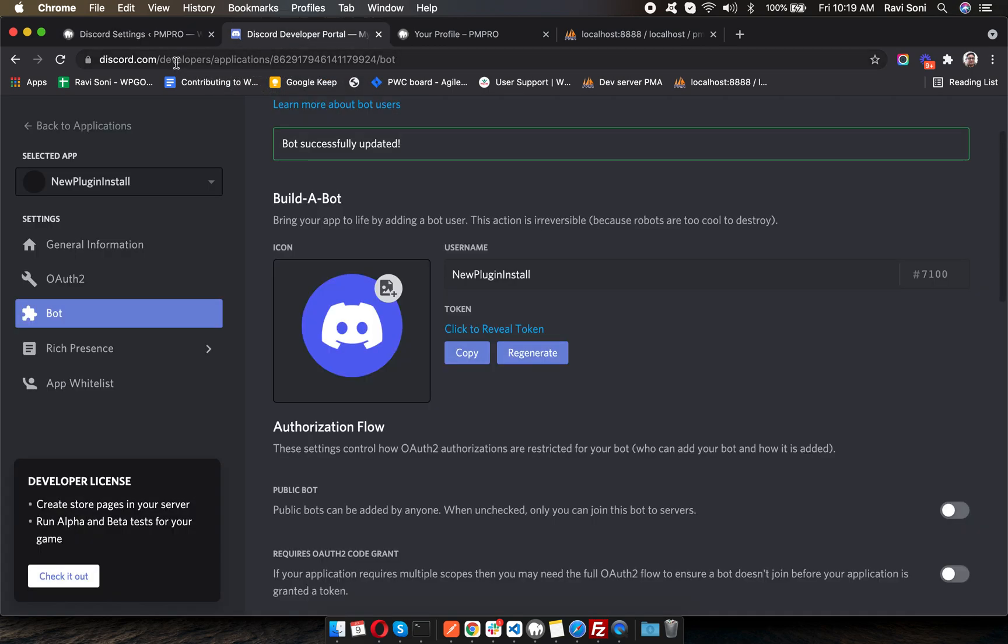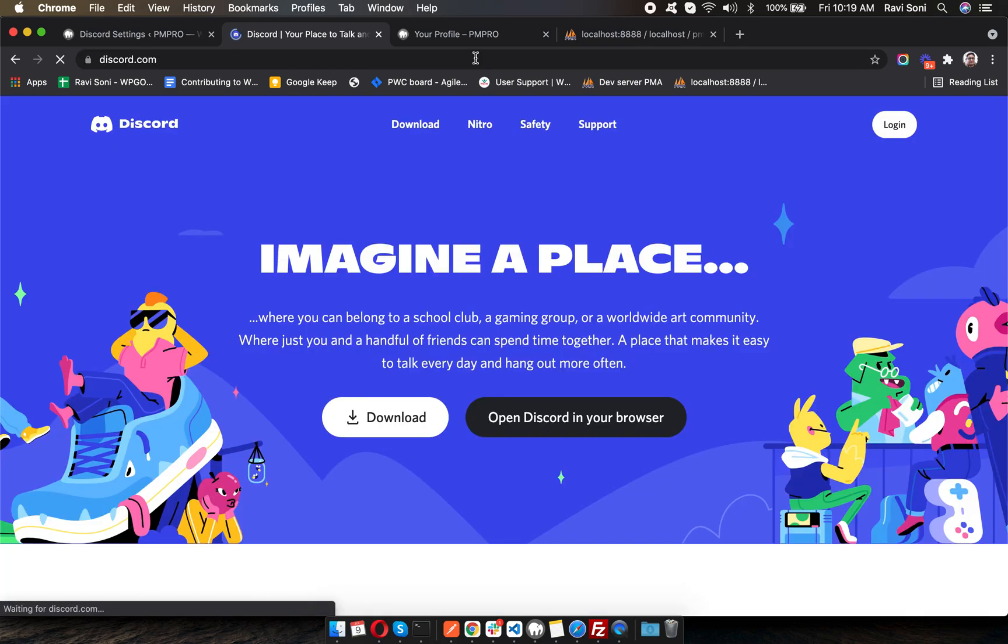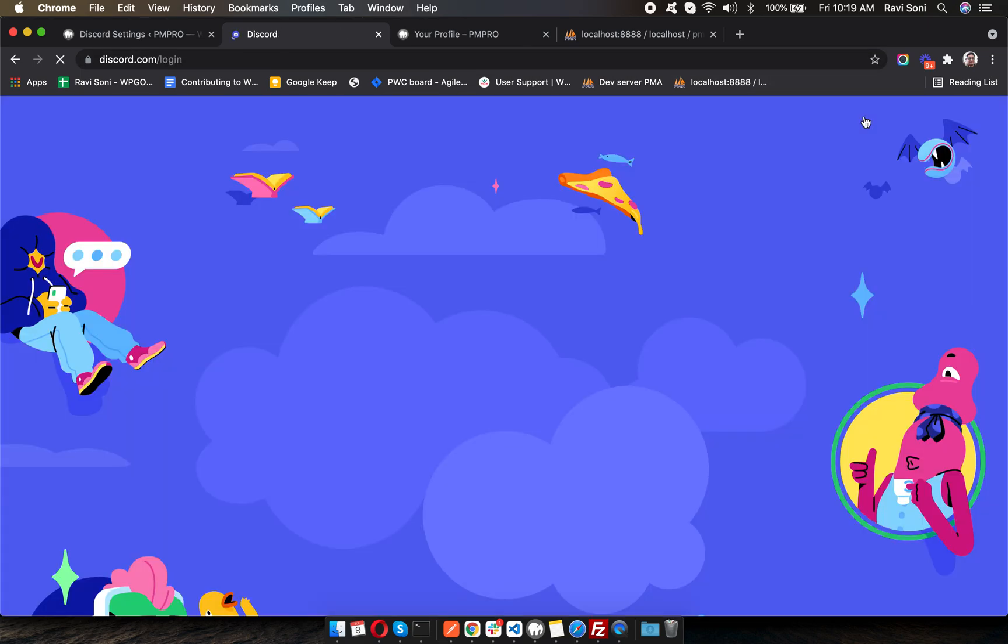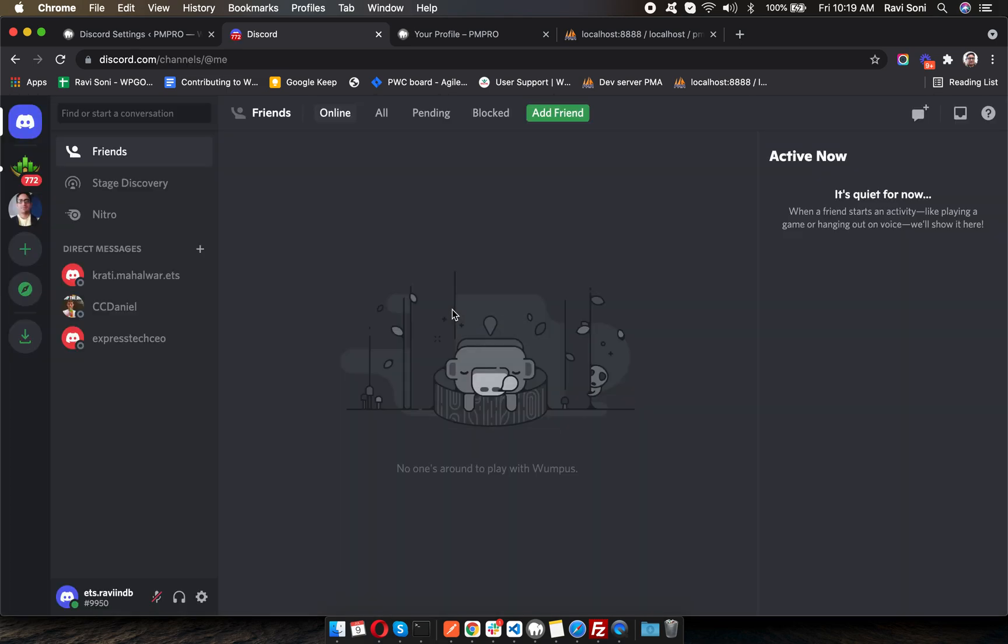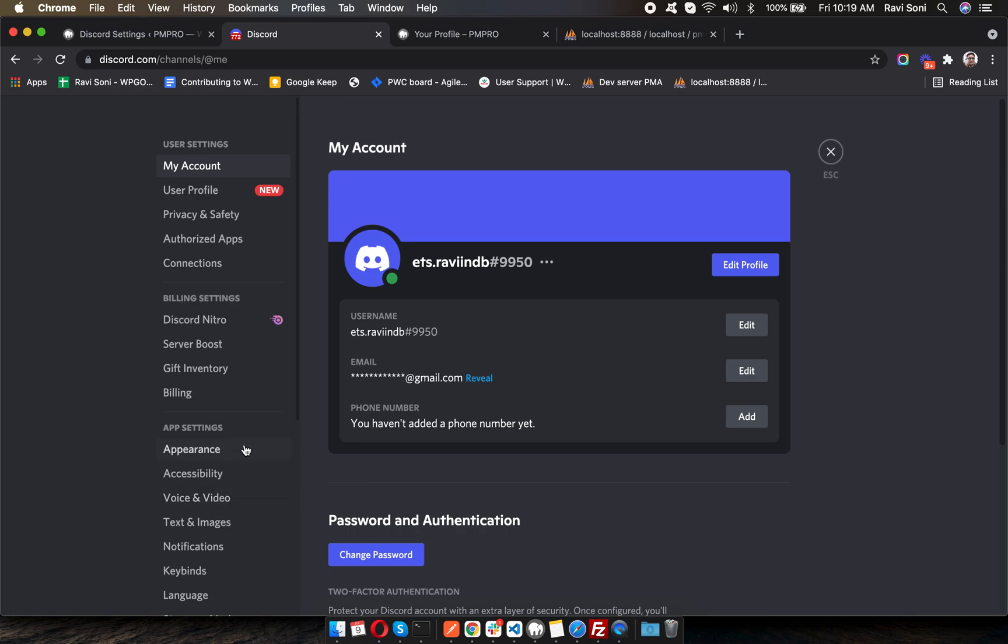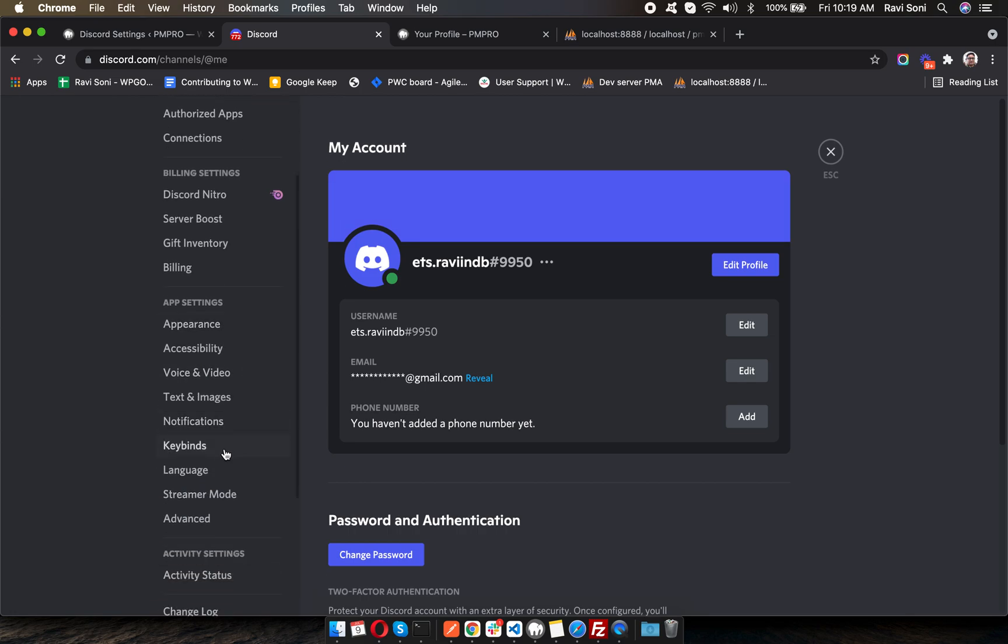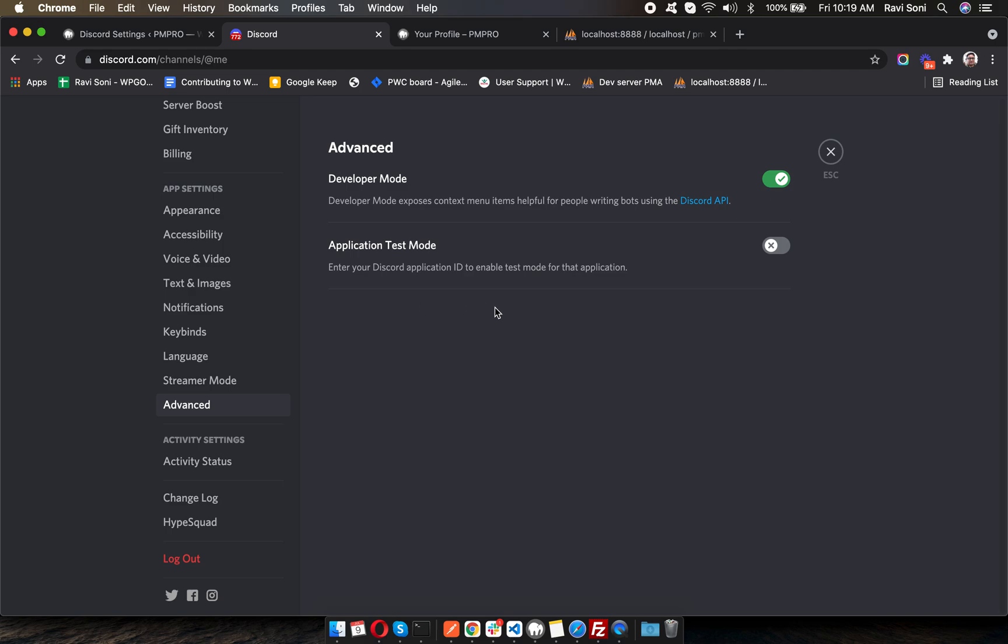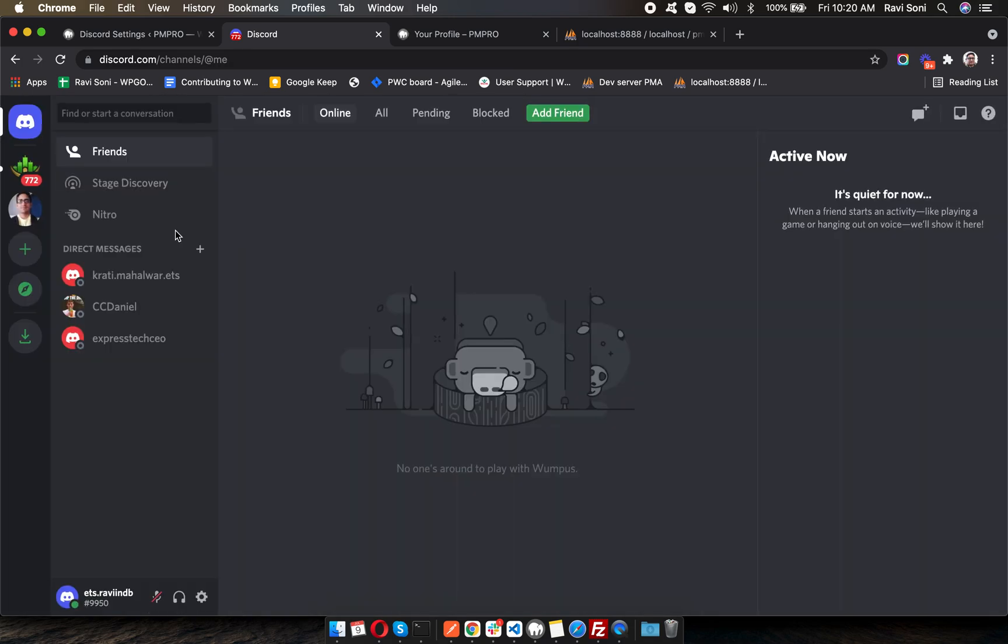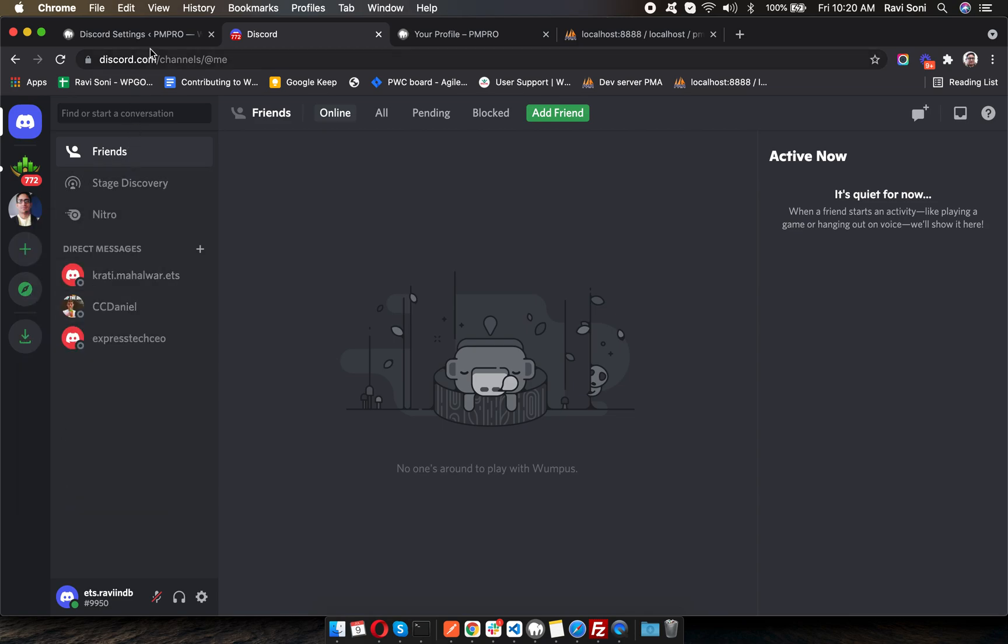Now it's time to get the server ID. I'm going to discord.com - I'm already logged in so I can just open my Discord. Click on user settings, go inside Advanced, and make sure developer mode is enabled. Then right-click on your server and copy the ID.